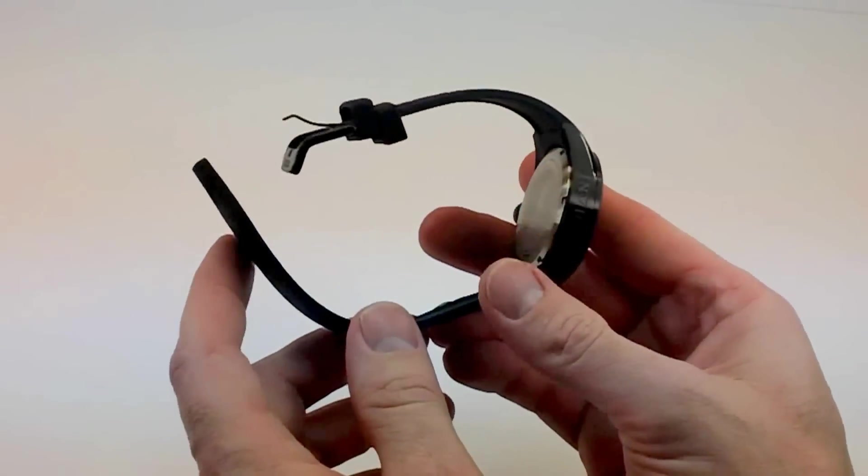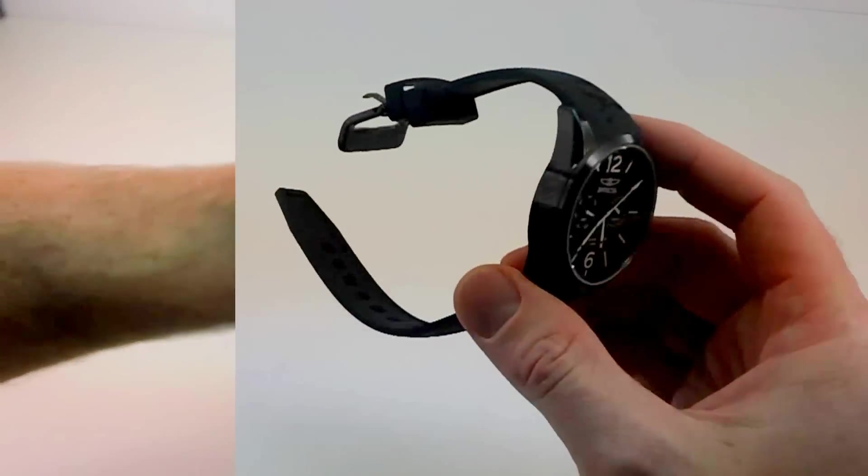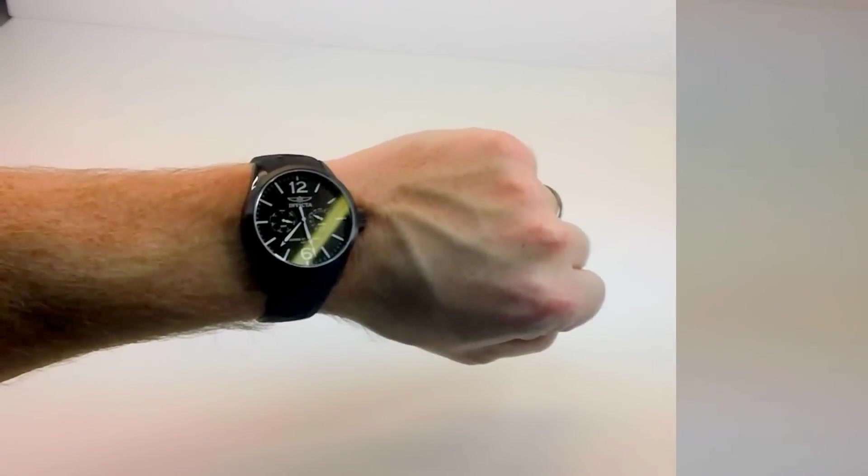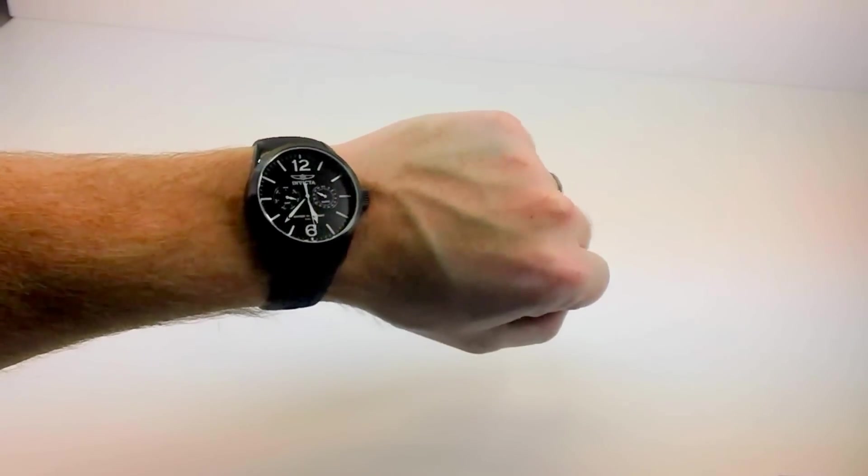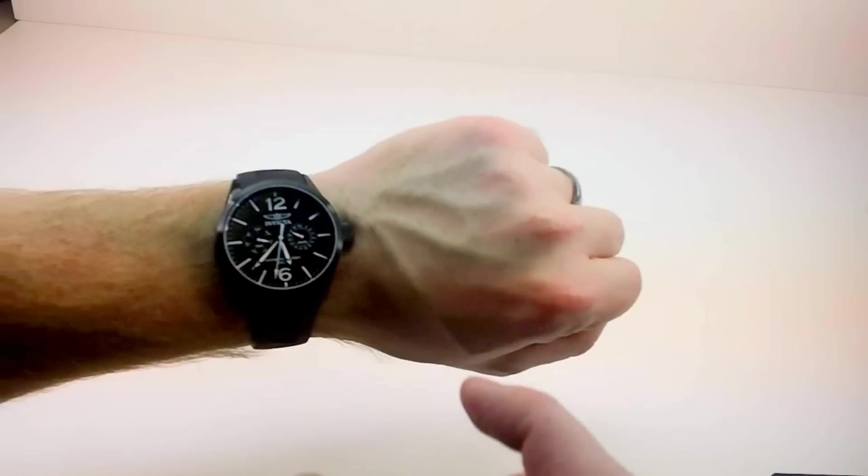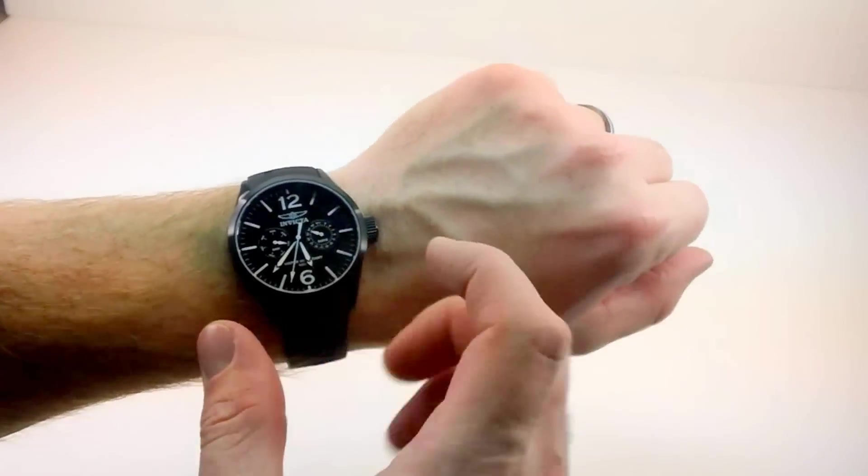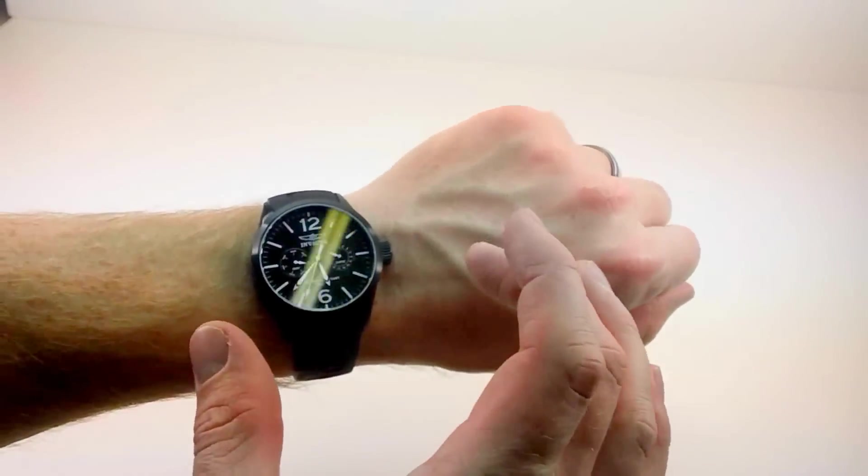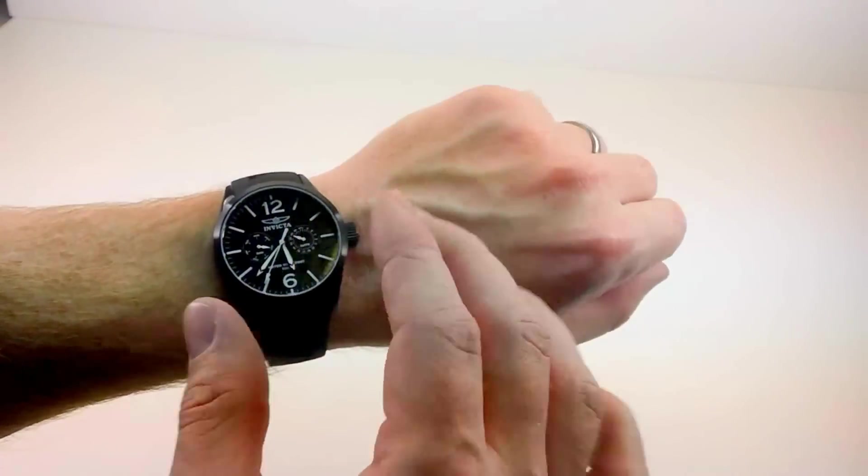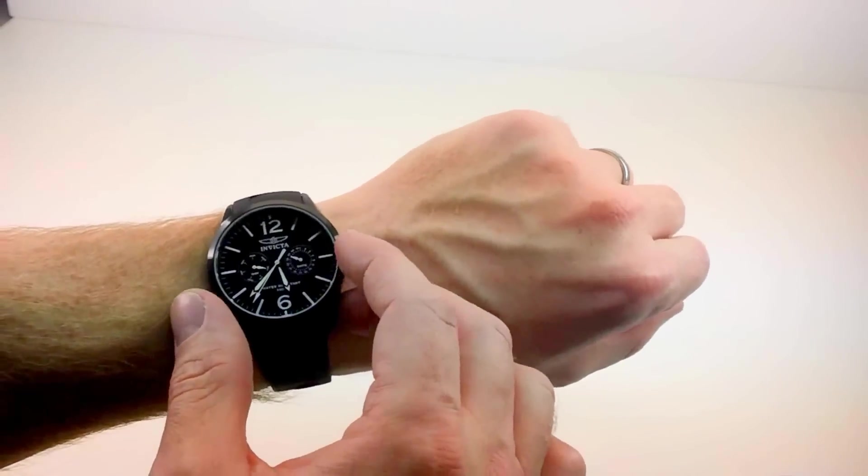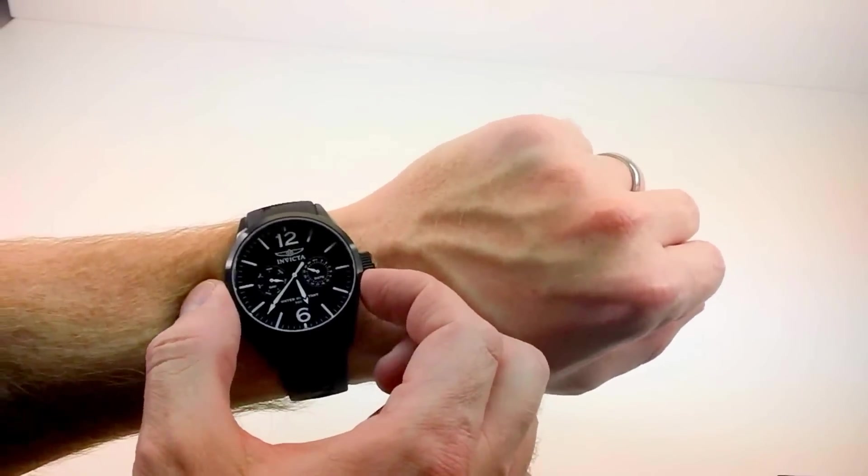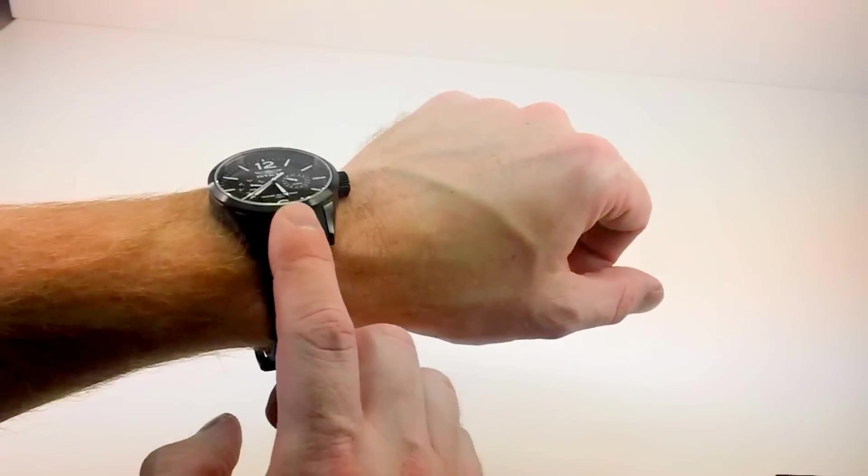Now I'm going to slip this on my wrist so you can see what it looks like. Here you can see model 1740 on my wrist. Again, a little bit smaller than a lot of Invictas. Invicta is known for those bigger watches, but still a good sized watch with that 42mm case.